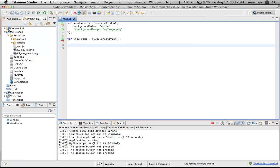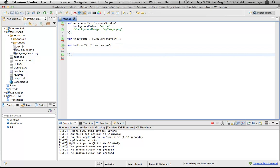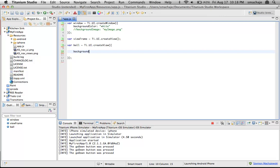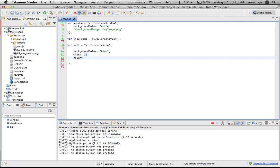The next thing we want to create is a ball. Our game is going to be a type of pong game where a ball bounces off the walls and we try to bounce it back. We'll create another view and call it the ball. For the moment, our ball is going to be square. We'll add rounding options in a moment. Let's give it a background color of blue, a width of 30 pixels, and a height of 30 pixels. So we have a square ball, 30 by 30, right in the middle of the screen.